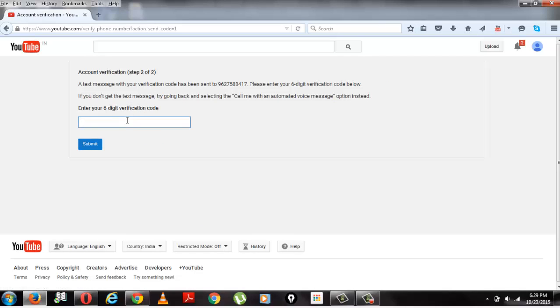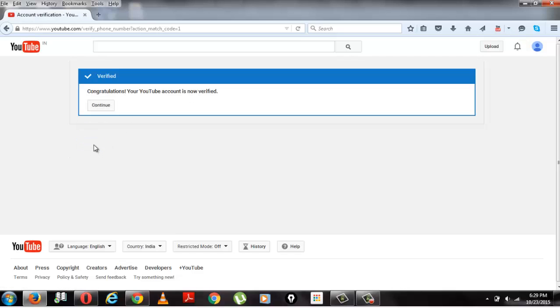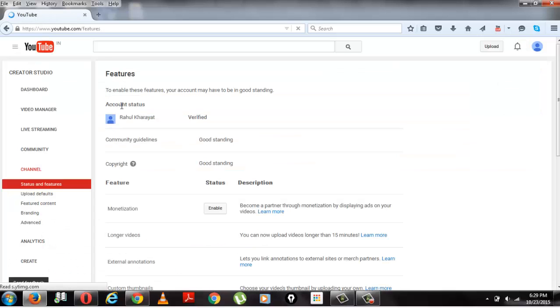Generally it takes around 20 to 30 seconds and maximum up to 1 to 2 minutes. I have my verification code. Submit it and it will say congratulations, your account has been verified. Your YouTube account is verified.